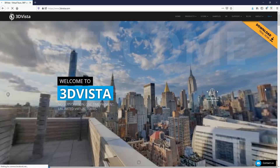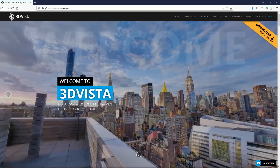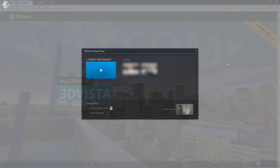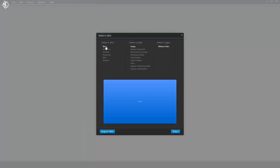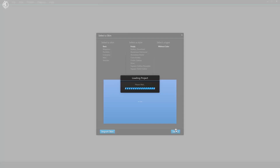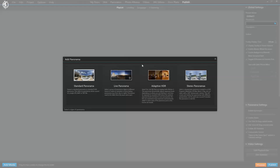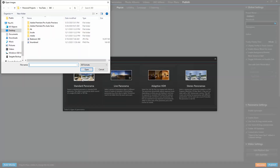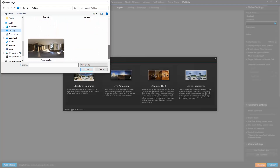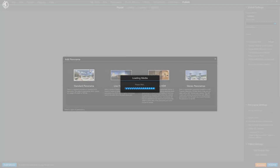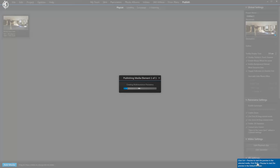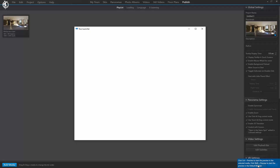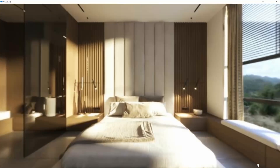Personally, I use 3D Vista, which is a rather expensive software if you don't produce virtual tours on a regular basis. In 3D Vista, click to create a new project, select the basic template, choose Import Panorama and then Standard Panorama, and go to the folder where you saved the 360 render. Now let's hit the preview button at the bottom right corner.